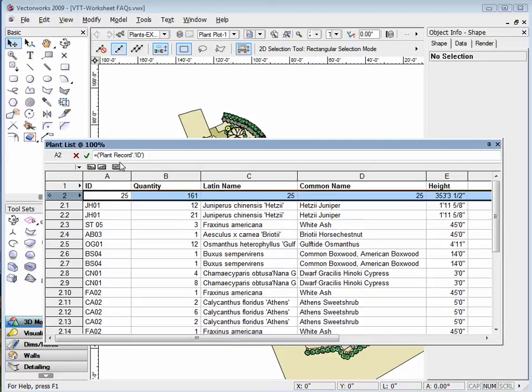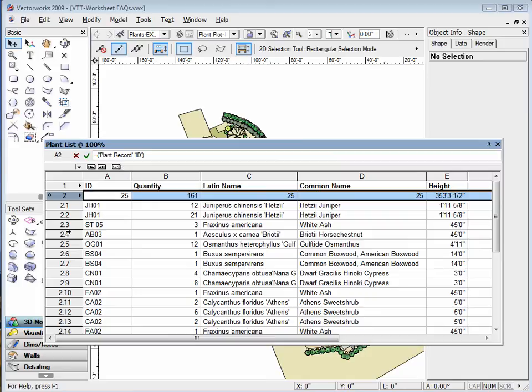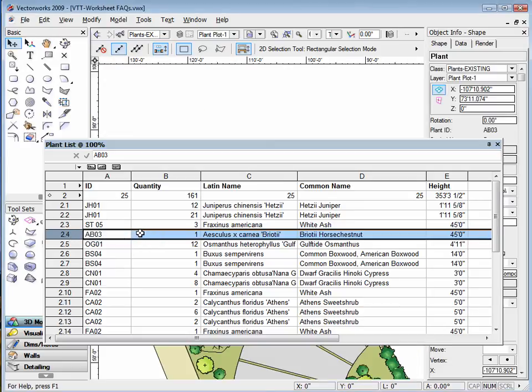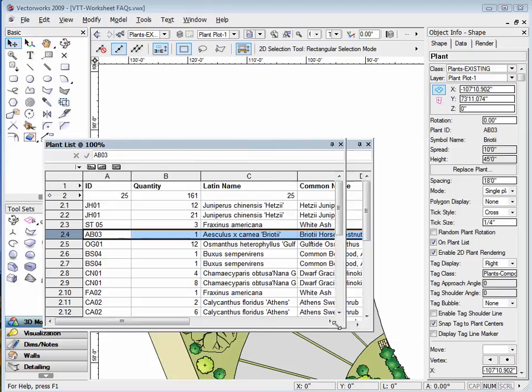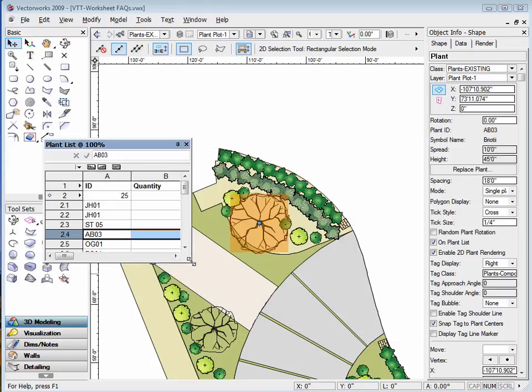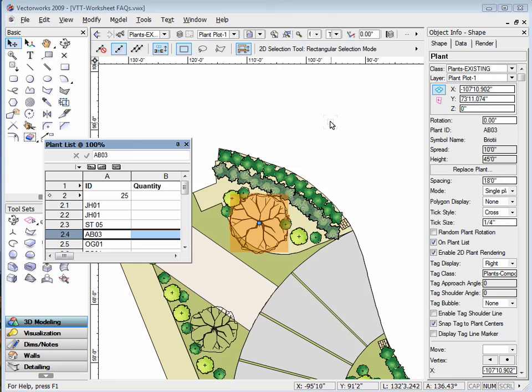Now, to identify which object is being shown in a specific row, right-click on the number of the row in question and choose Select Item. If you look in the drawing, the specific object is now highlighted, and the Object Info Palette will also reflect the data of the selected object.